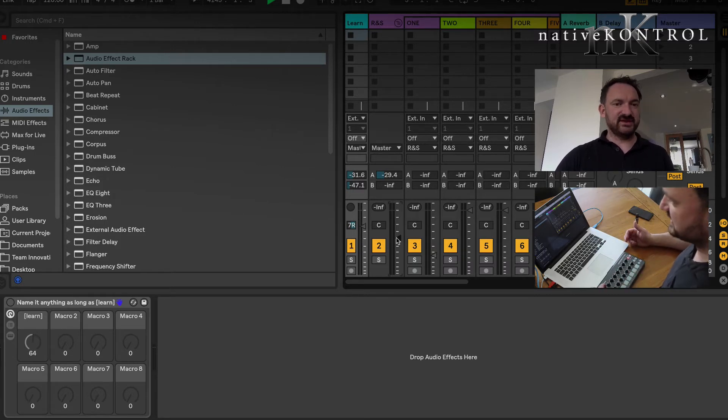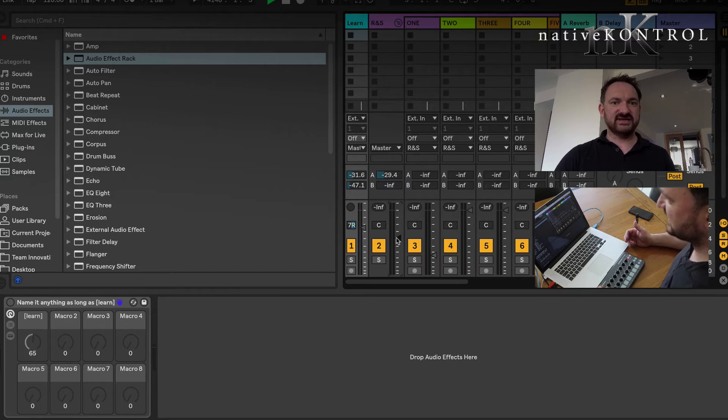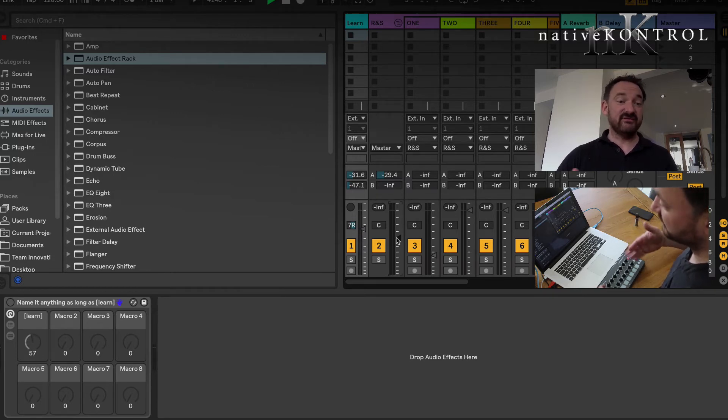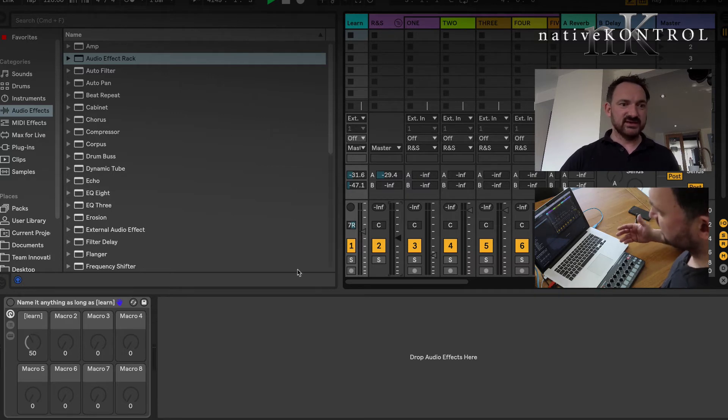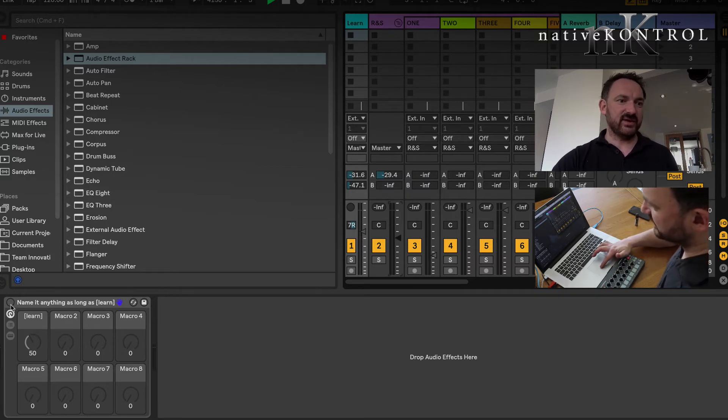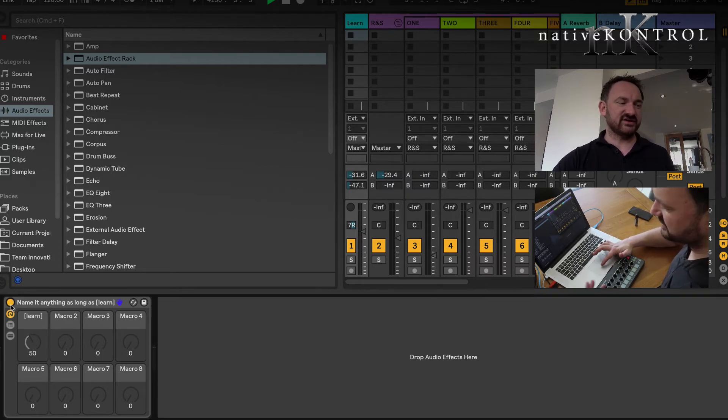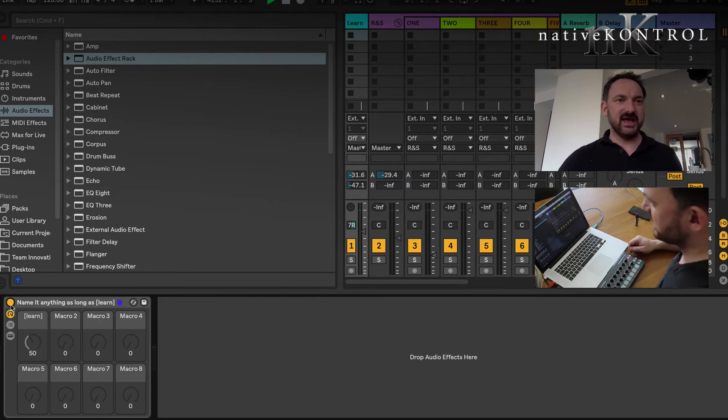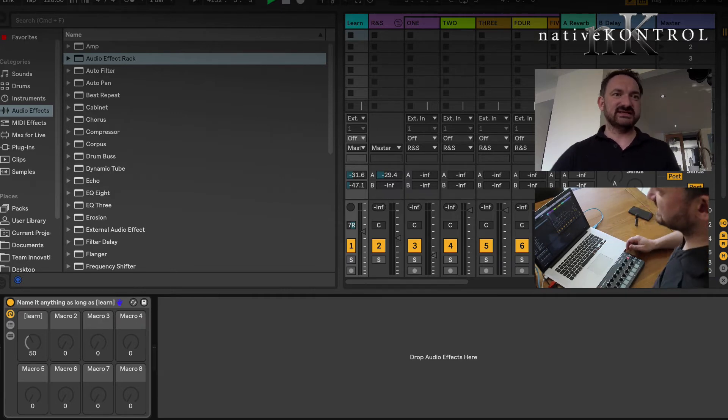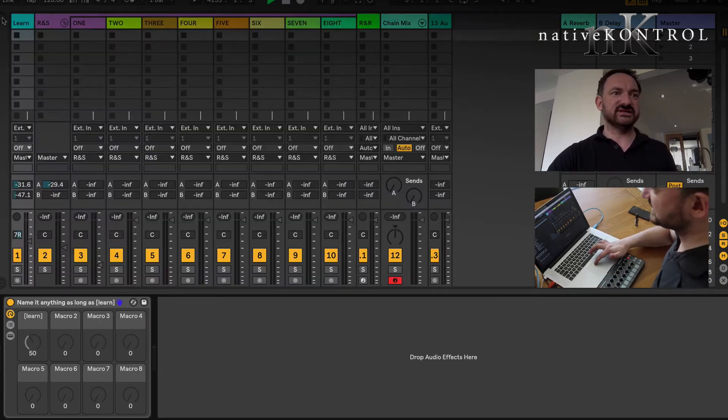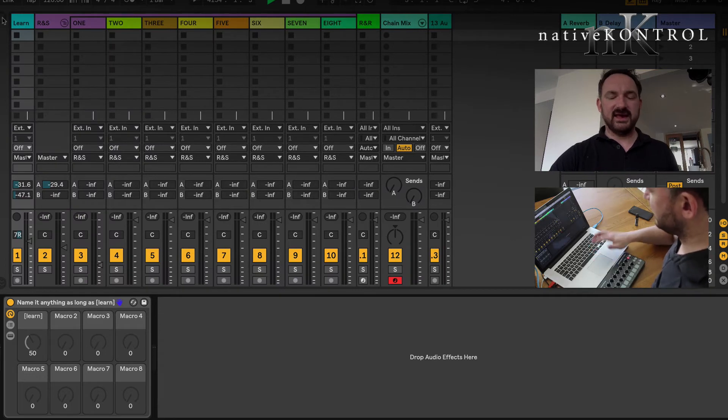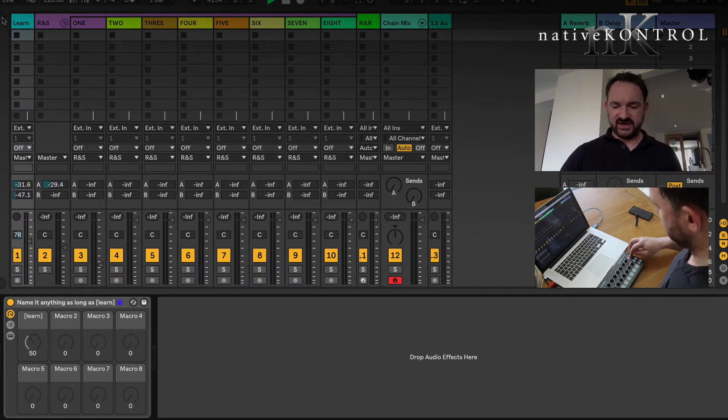If I turn the rack off and move to track two, you would expect the macro because it's in view to follow to track two. But because the rack is off, it retains control over what you'd set it at. So it's a way of locking a parameter if you like.